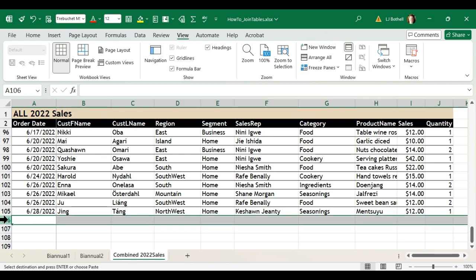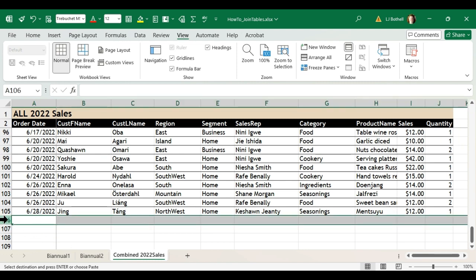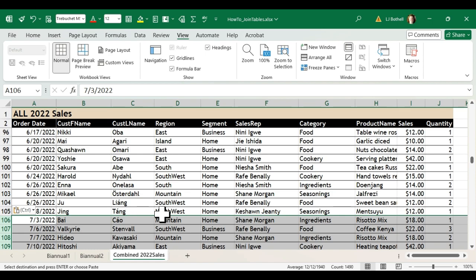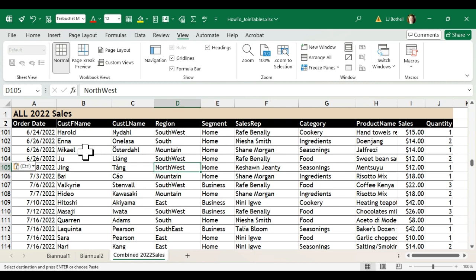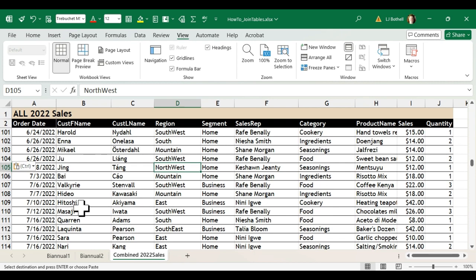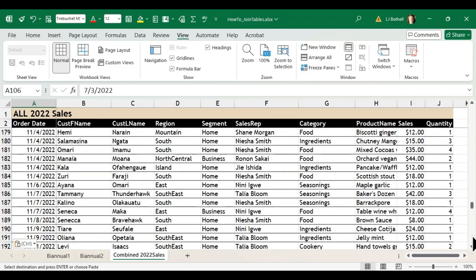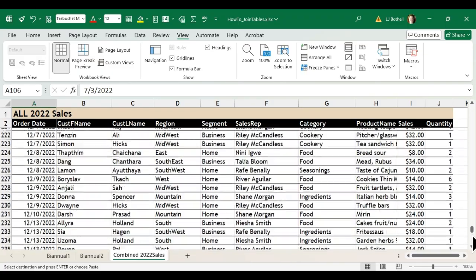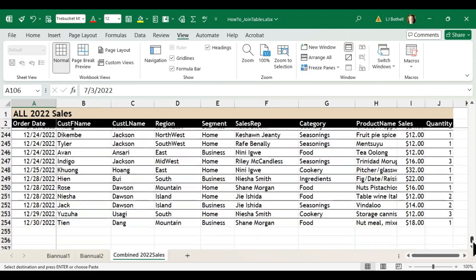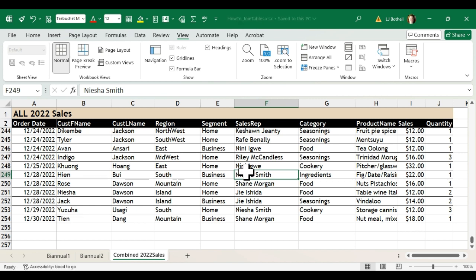Copy this, come back over to this, and then right here I'm going to select row 106 and press ctrl V to paste. And now you can see that we're jumping from 6/28/2022 to 7/3, etc. So now we have a sheet for the combined sales. I'm going to save this.